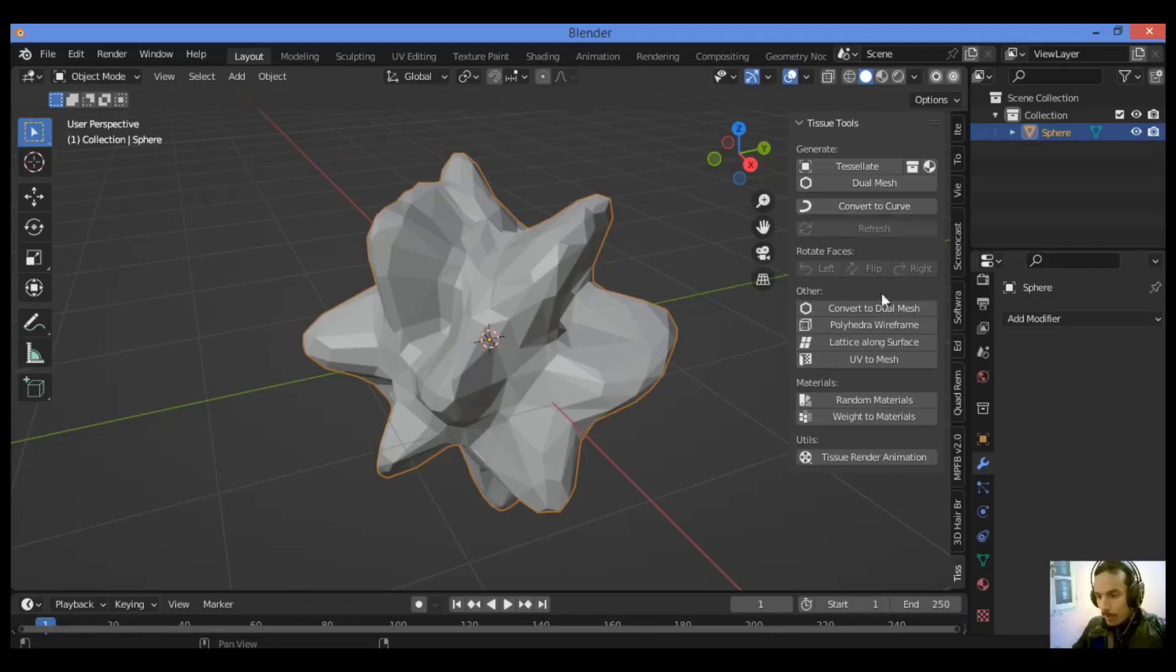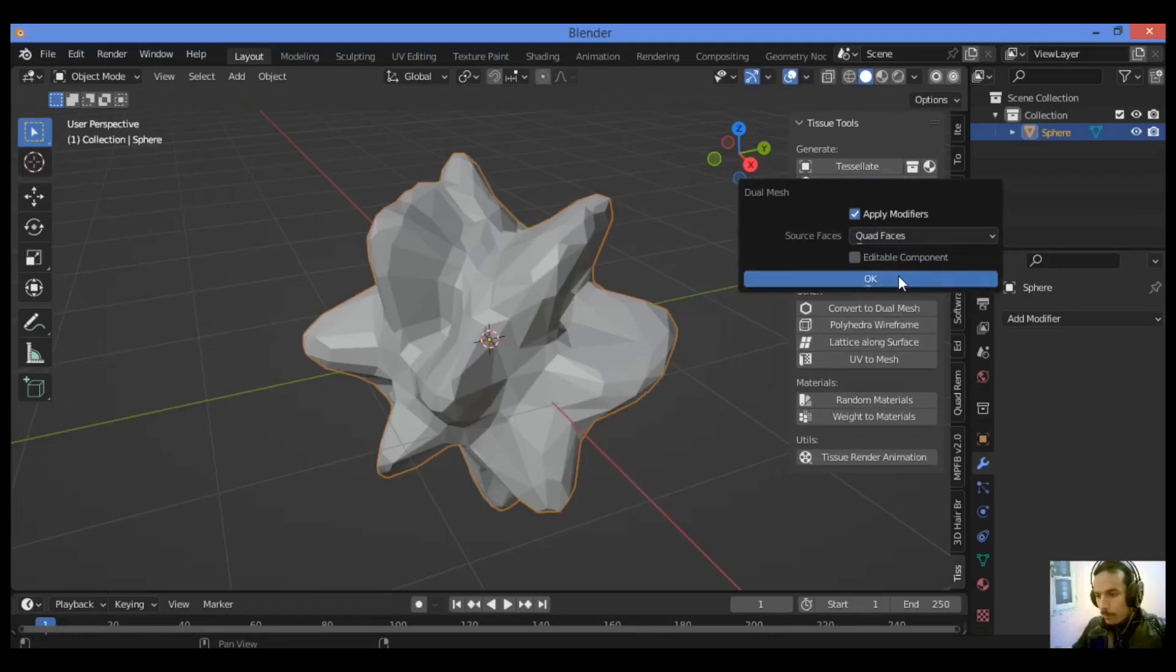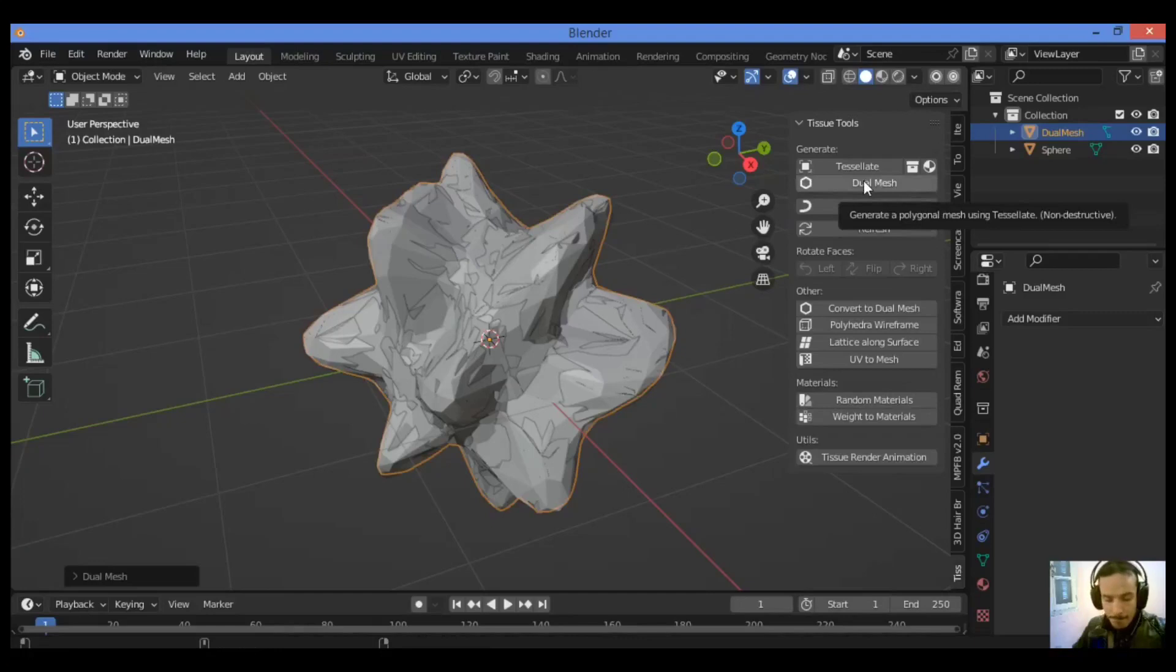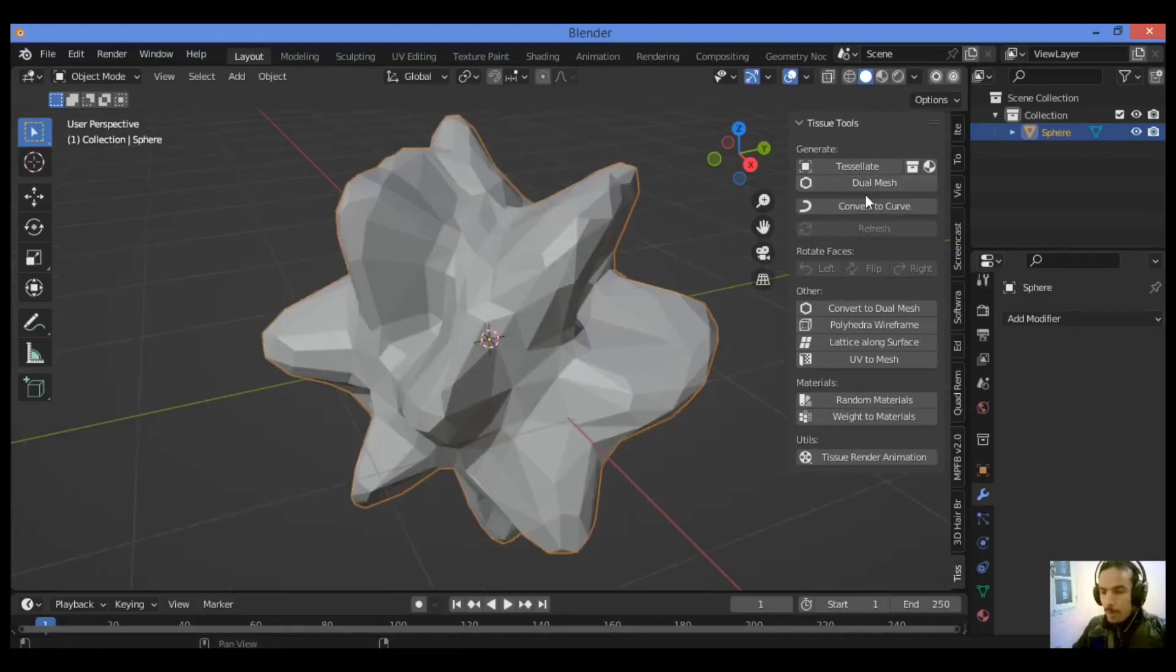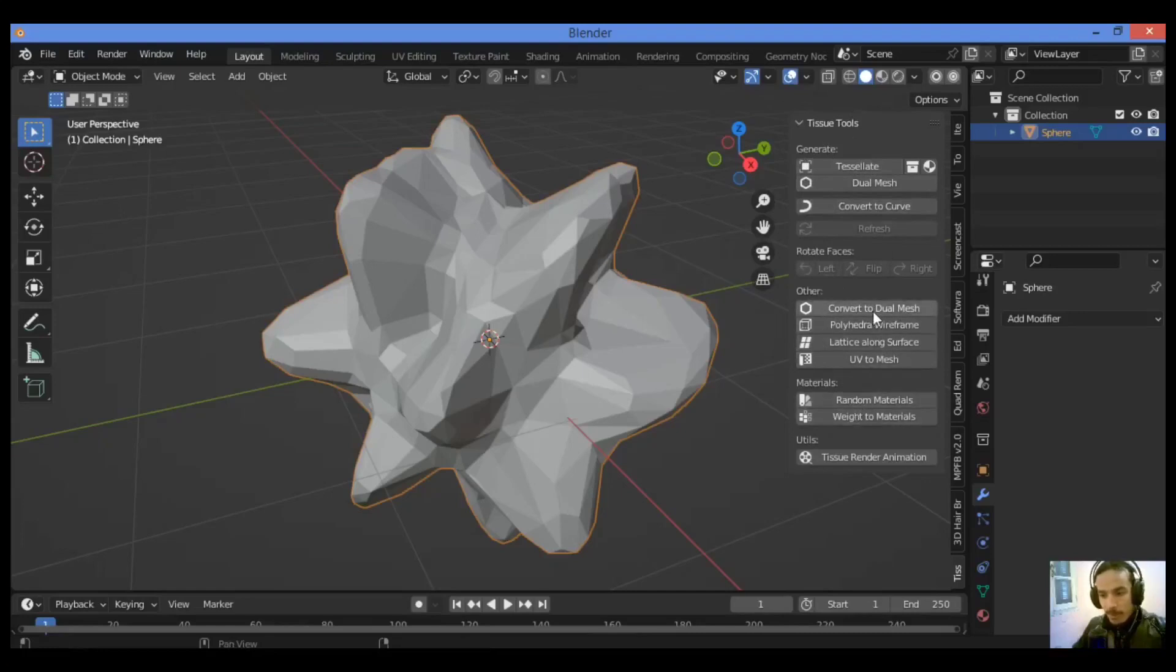Click on Convert to Dual Mesh. We have the menu of the tissue add-on. We have tissue tools as shown here. You can generate, also rotate faces. We have other options. I'm going to be using Convert to Dual Mesh.